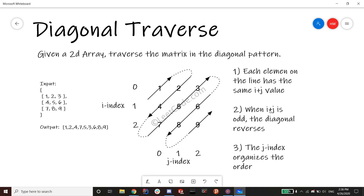Another important thing to notice is the j index, because the problem wants elements in a specific order — you can't just go one to two arbitrarily. The j index organizes the order: when the diagonal is going down, the smaller j index gets placed first in the output array; when going up, the bigger j index goes last.